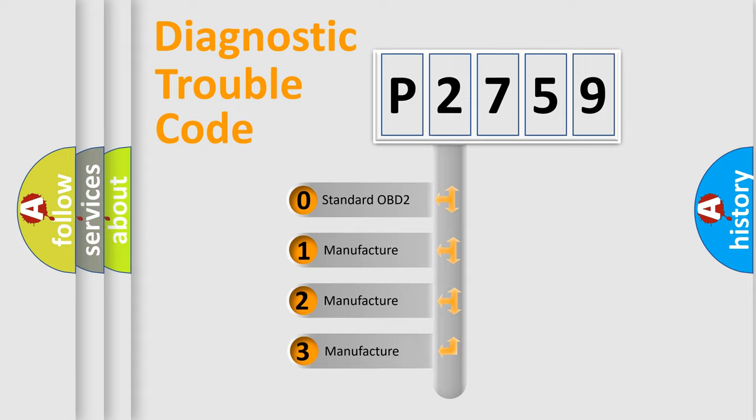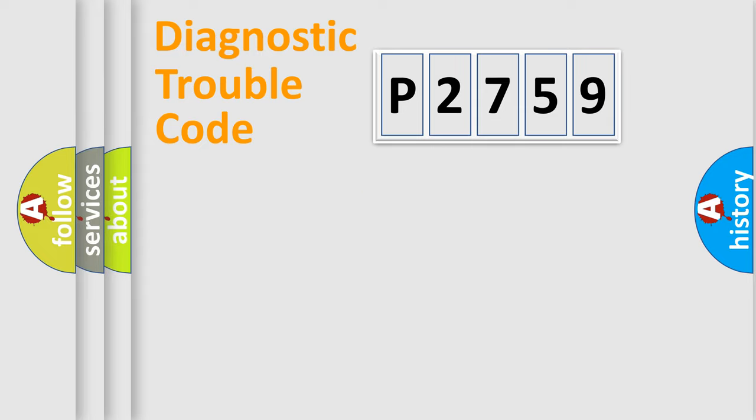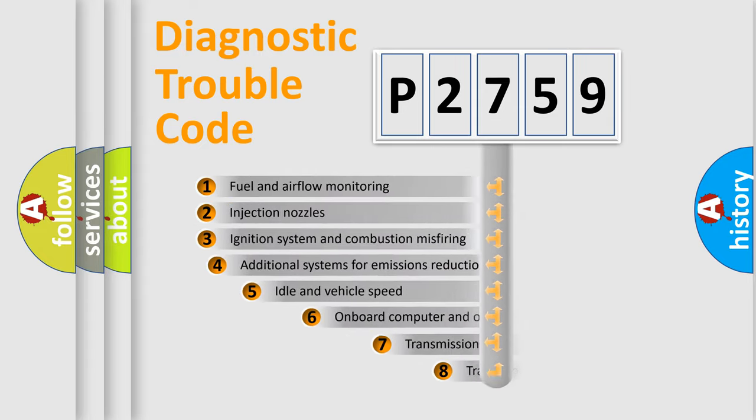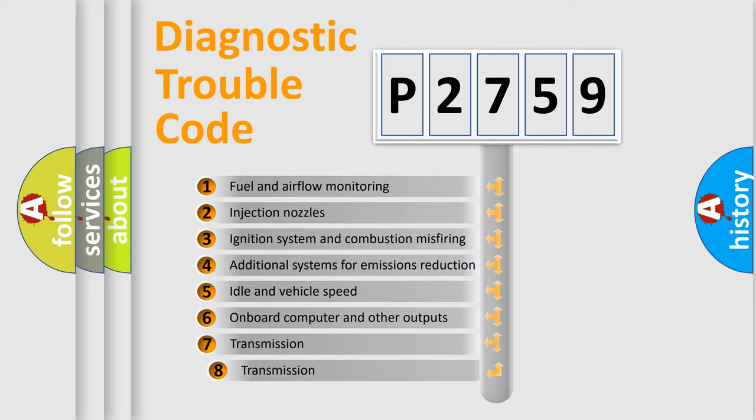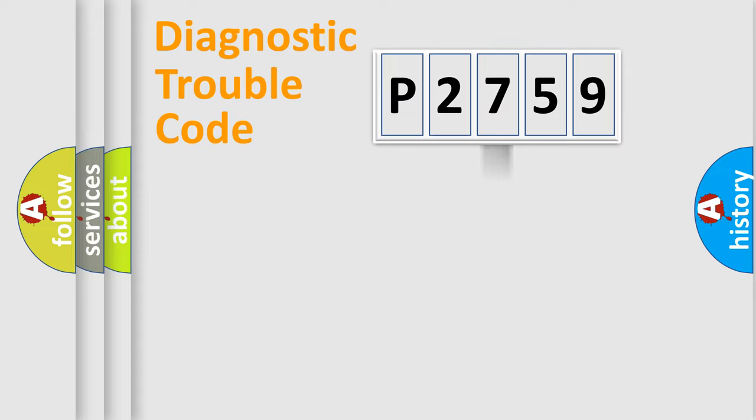If the second character is expressed as zero, it is a standardized error. In the case of numbers 1, 2, 3, it is a manufacturer-specific expression of the car-specific error. The third character specifies a subset of errors. The distribution shown is valid only for the standardized DTC code.